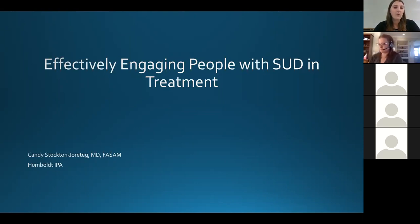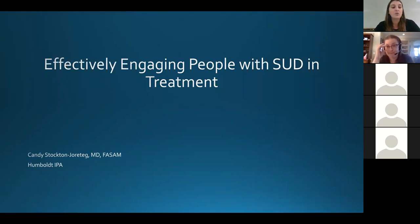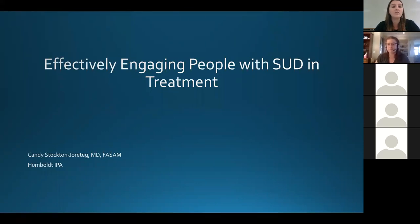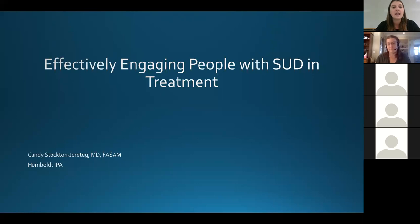Hello everyone. Welcome to the CIN webinar on engaging patients in substance use disorder treatment. I'm Marie Hubbard and I'm the project manager for CIN. CIN is a network of quality improvement leaders focused on innovation in health care, funded by the California Health Care Foundation and administered by Health Force Center at UCSF.